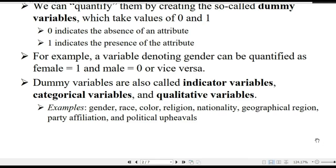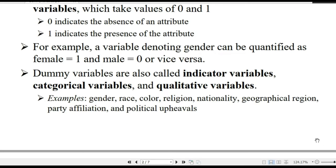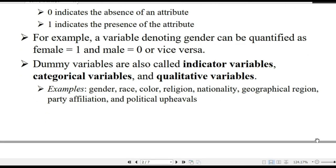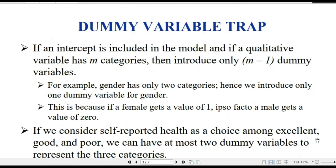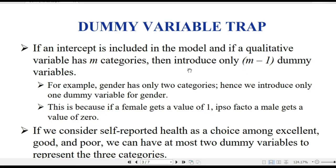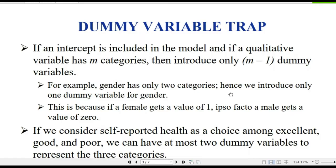A dummy variable can be used for gender, race, color, religion, nationality, geographical region, party affiliation, and so on. A dummy variable has n categories. You create n minus one dummy variables. So if a category variable has m categories, you create m minus one dummy variables.